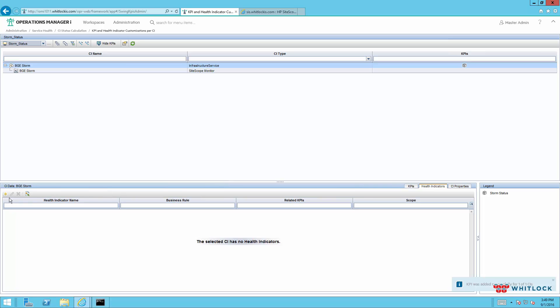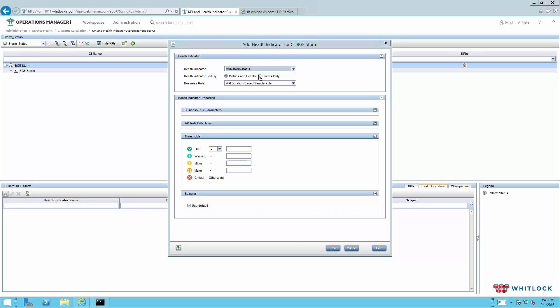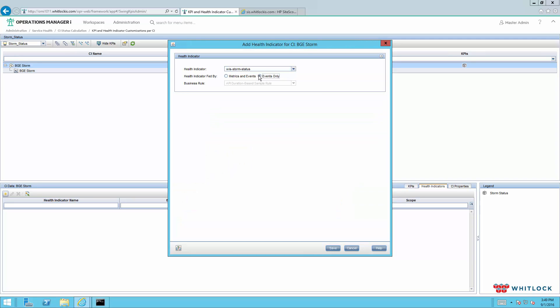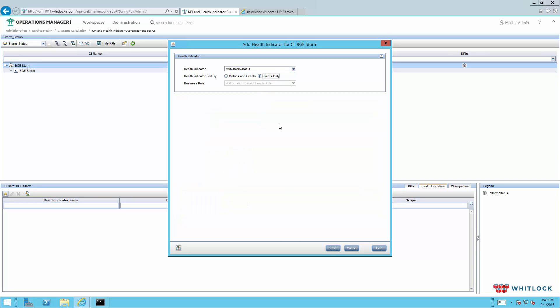And we want storm status to the health indicator associated with that. And health indicators from here, we're going to directly assign that storm status. And we're going to want it to be based on events. You can do metrics and events. If the event returns metrics that you're trying to measure and capture, then you can specify severities here. But for this case, we're going to do events.